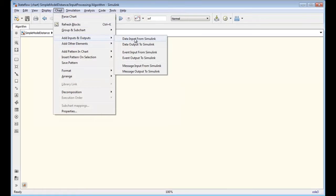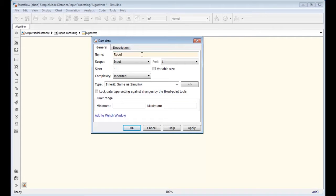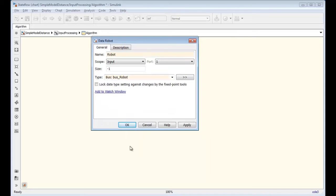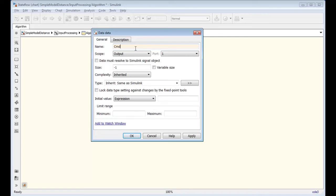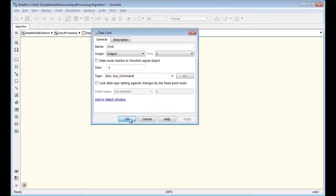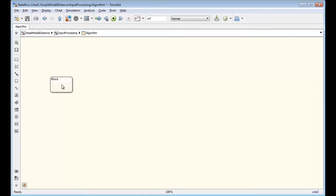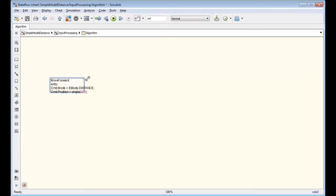The first task is to define the variables. Add one input from Simulink named robot and specify the data type to bus robot. Also add one output to Simulink named cmd and specify its data type to bus command. Let's add a state, move forward, and set command mode to distance and command position to 200 cm. The CMD structure contains mode and position variables. Mode is set using emode enumeration which defines two values, distance and speed. Take care of the position data type — it must be a single. Design this state as default and ensure that the chart is connected to input and output signals.